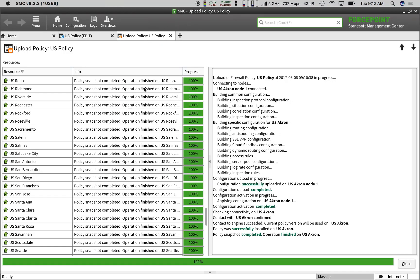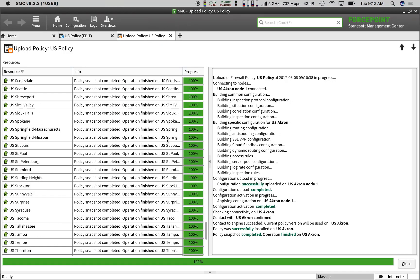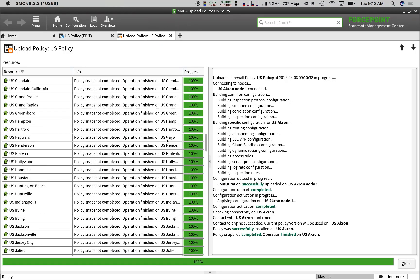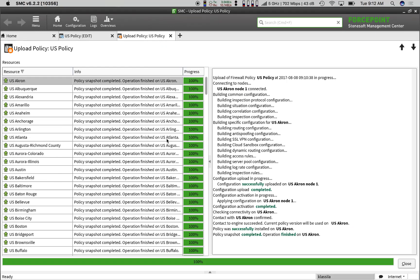Back in our Progress tab, we see that all 220 firewalls have completed successfully. We're all set.